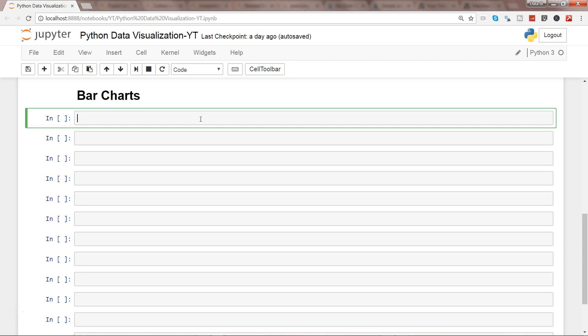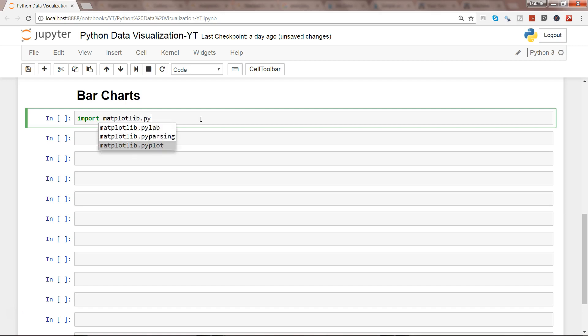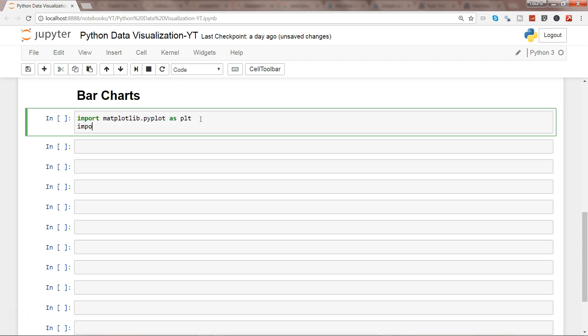So before I do that, we will import the library which is matplotlib.pyplot as plt, and I will use the percentage matplotlib inline.